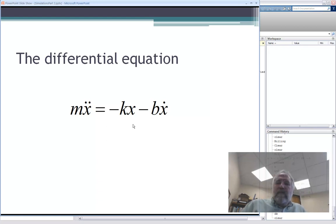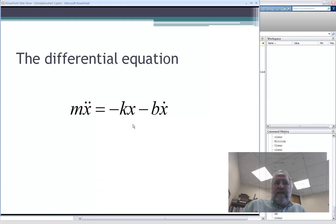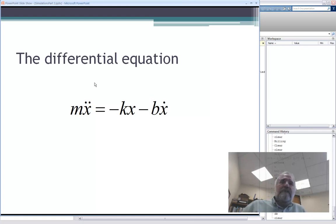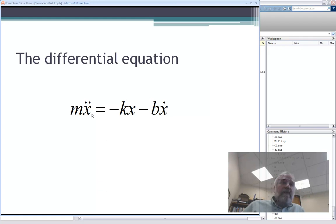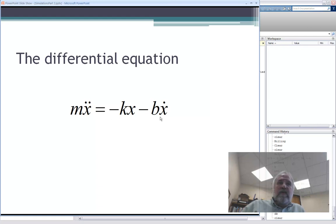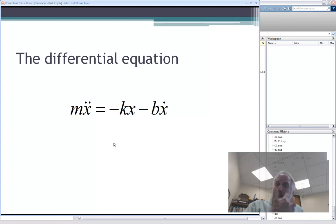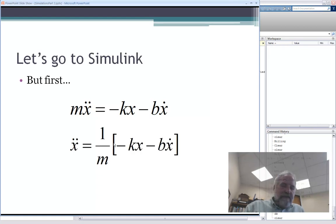And we know that the differential equation is straightforward: mx double dot equals minus kx minus bx dot. And it's important to think about what this equation is. It is a manifestation of Newton's second law of motion, that the summation of forces equals mass times acceleration. So x double dot, second derivative of displacement, that's acceleration. On the right hand side, we have a summation of forces. We have kx, which is the spring force. We have bx dot, which is the damping force.